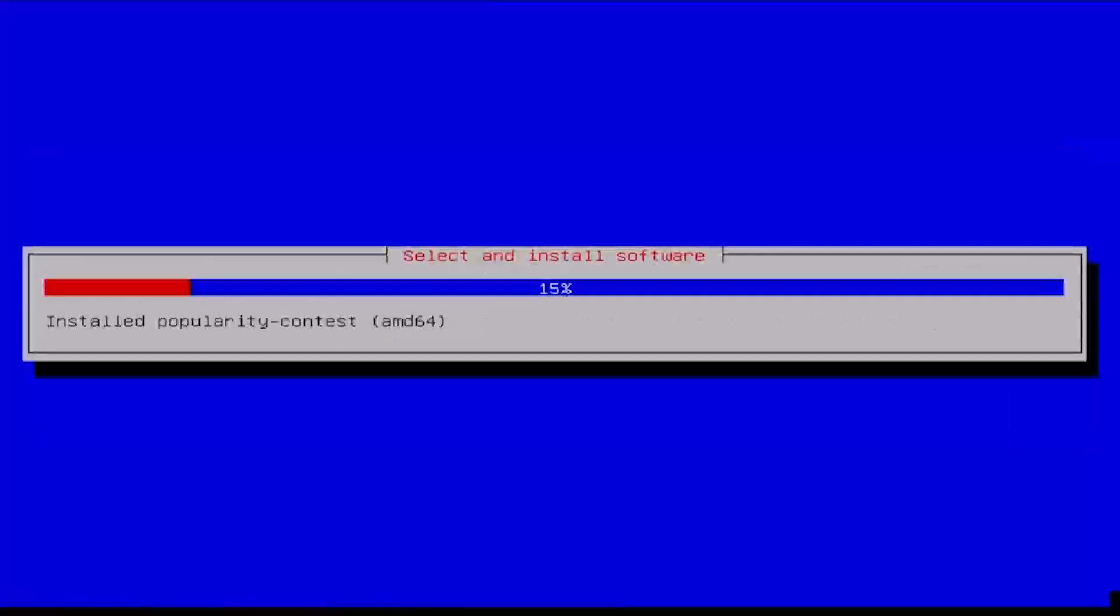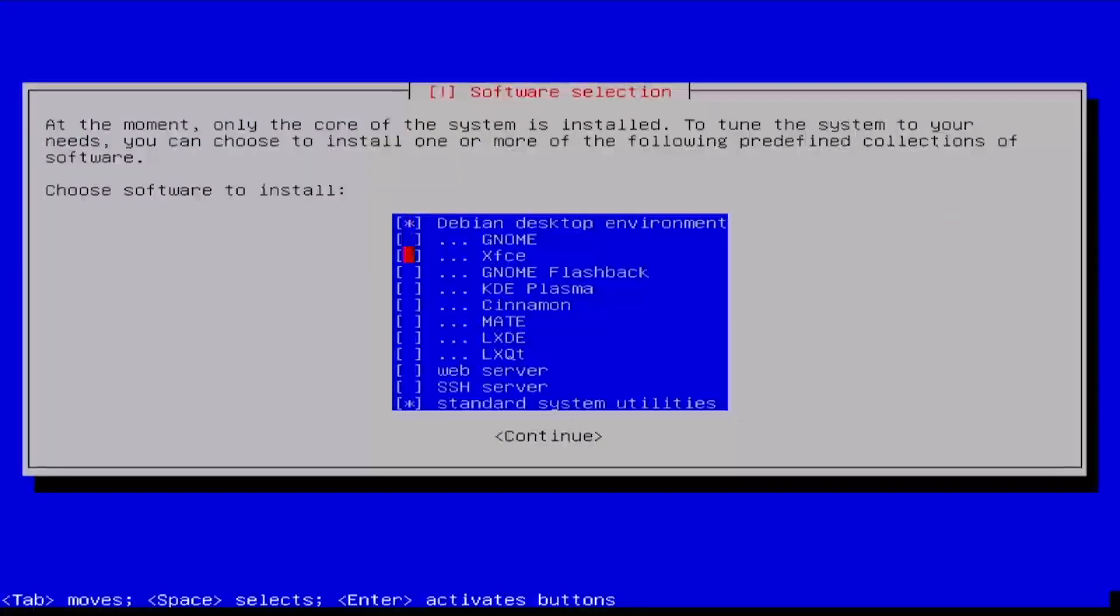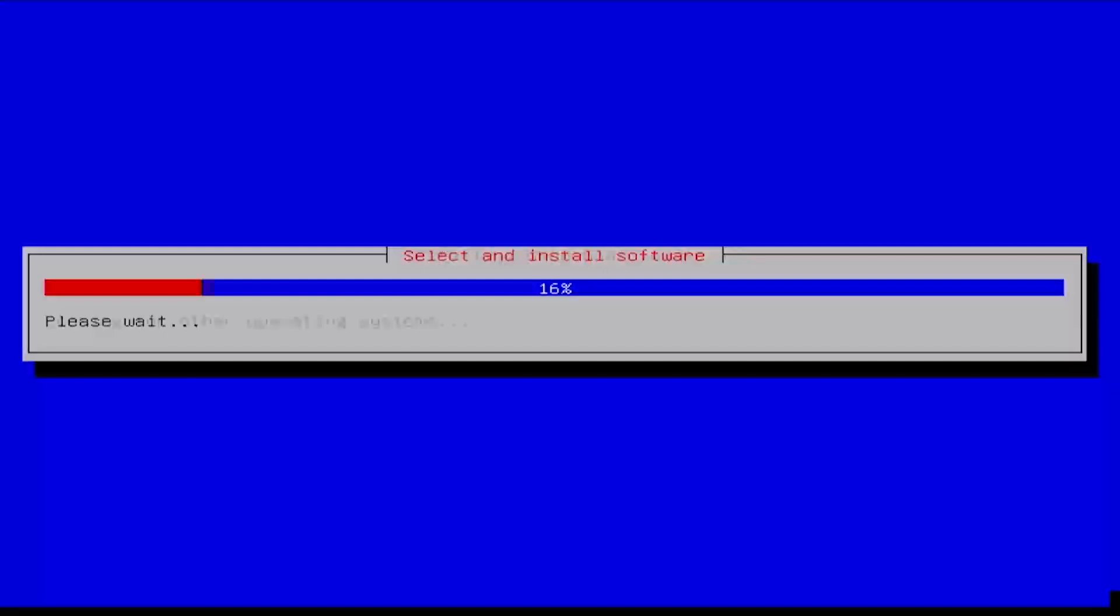At the Software Selection menu, arrow down to GNOME and press Spacebar to unselect it. Then arrow down to LXDE and SSH server and use Spacebar to select those for installation. Press Enter to continue.